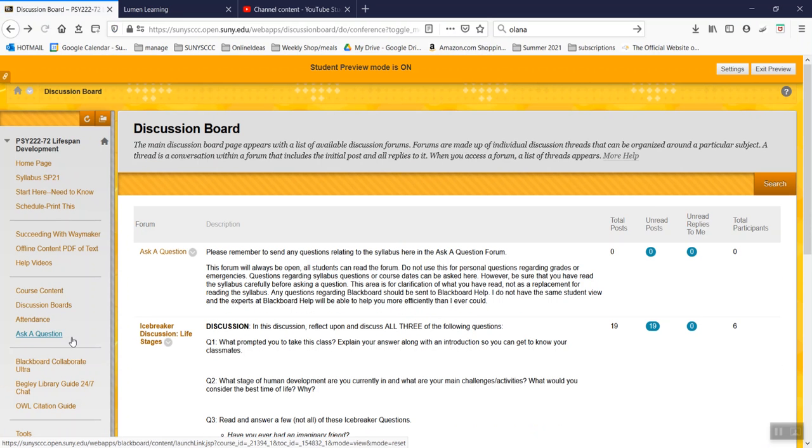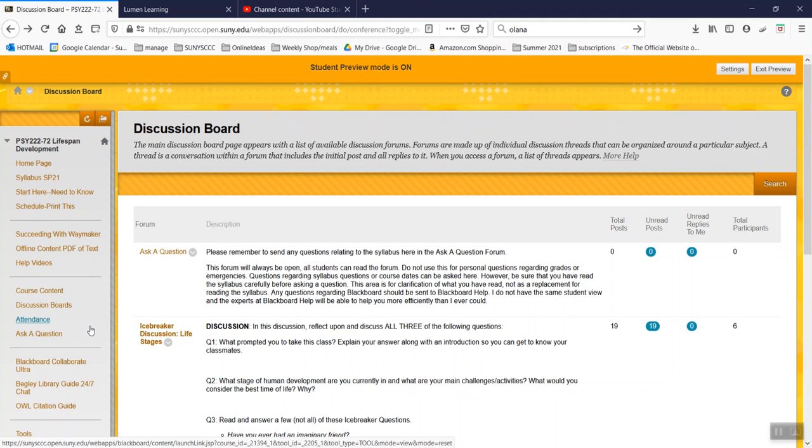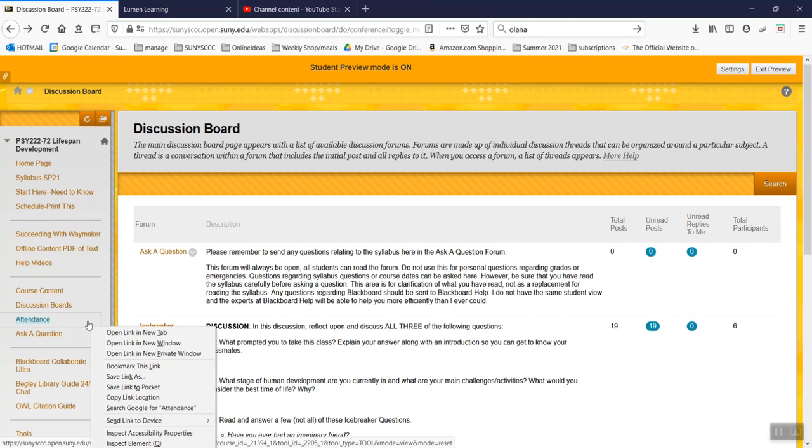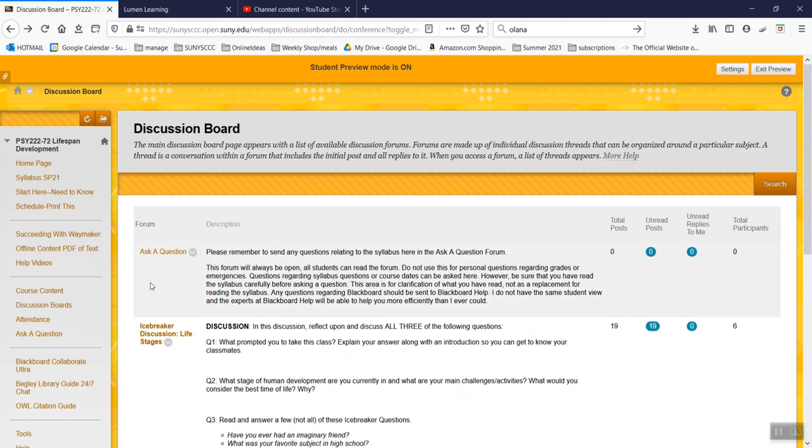But I am going to be taking attendance and I do encourage you to log on two or three times a week at the least. If you occasionally miss that, if one week you're only on once, but you did all your work, or you're only on twice,